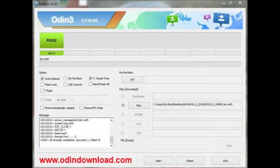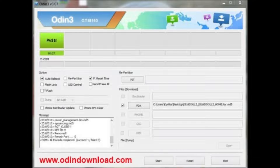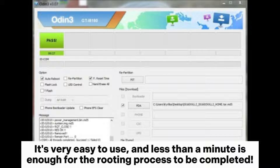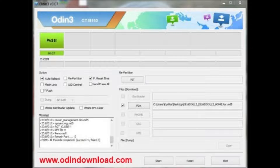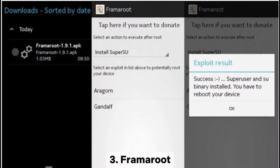Odinroot is a rooting software that will help you root your Samsung device in just one click. It's very easy to use, and less than a minute is enough for the rooting process to be completed. The interface is user-friendly and prompts for a few necessary steps. It's not difficult at all.